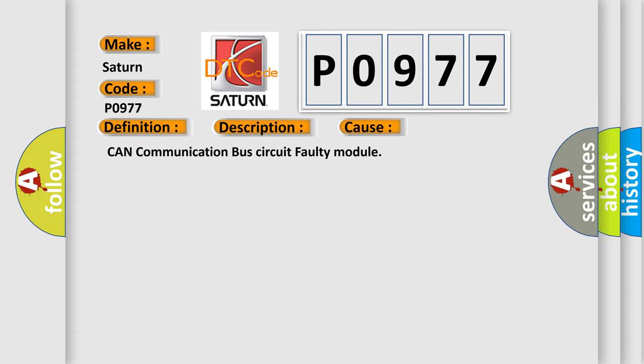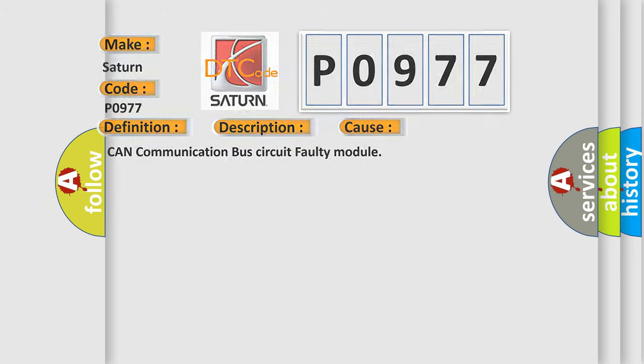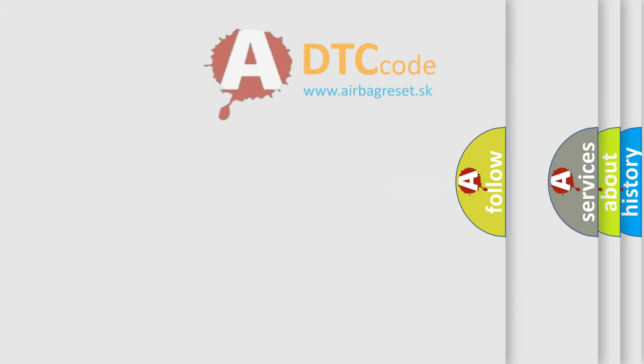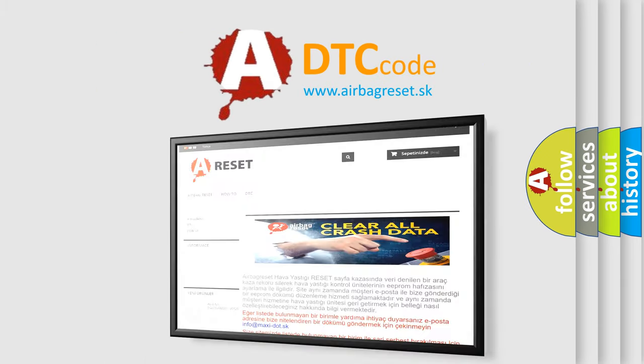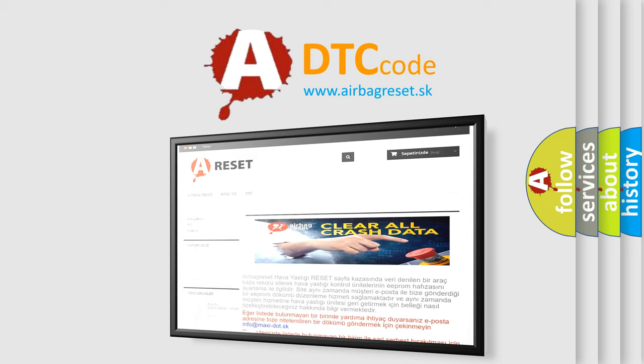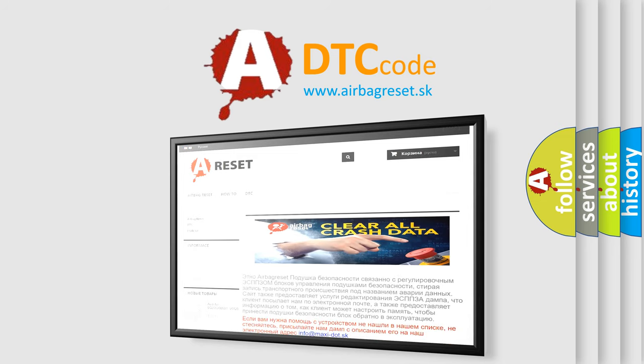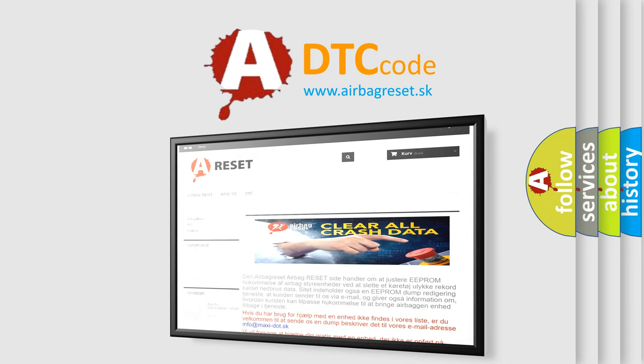The Airbag Reset website aims to provide information in 52 languages. Thank you for your attention and stay tuned for the next video.